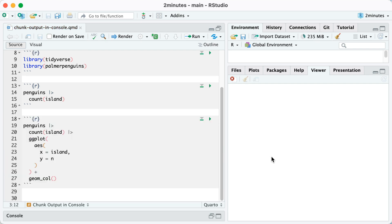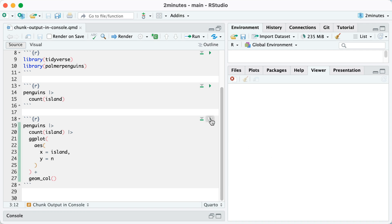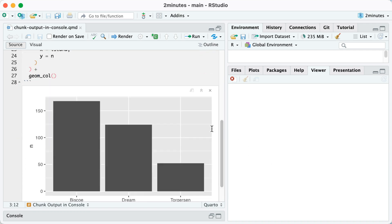Switching your chunk output to show up in your console will also impact where your plots will show up. So here for example, in my third code chunk, you can see that I've got code to make a plot. I'll run this. By default it's just going to show up below that code chunk.